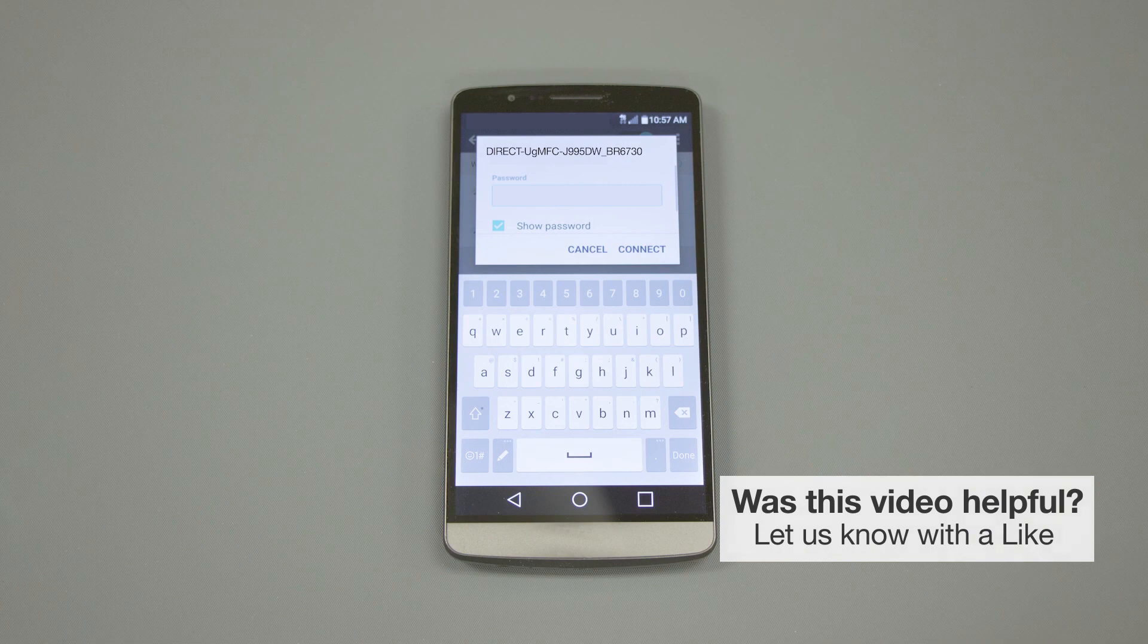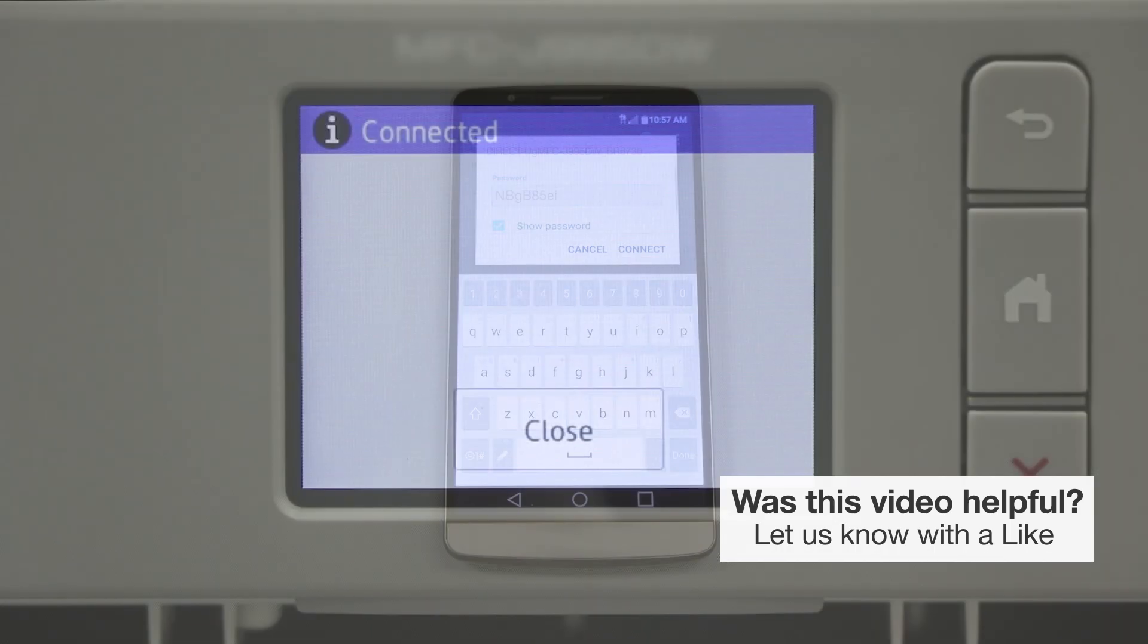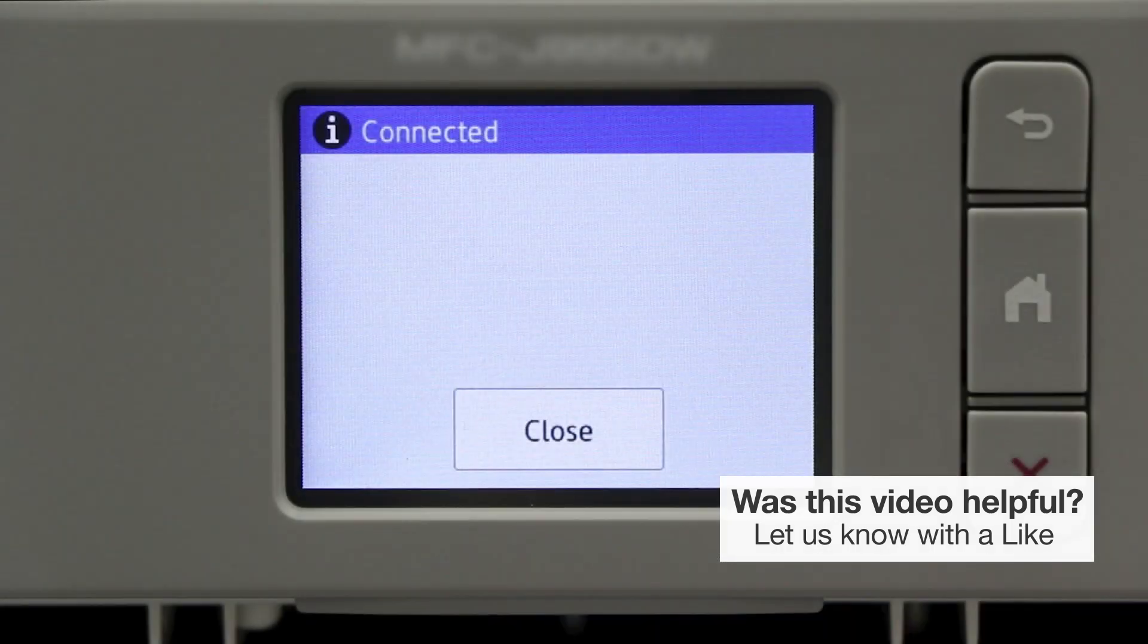When prompted, enter the network password displayed on your Brother machine into your phone. You are now connected with Wi-Fi Direct.